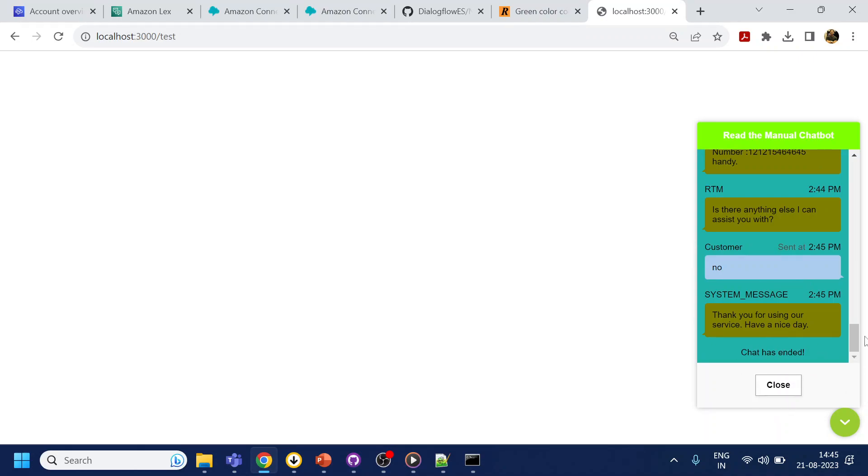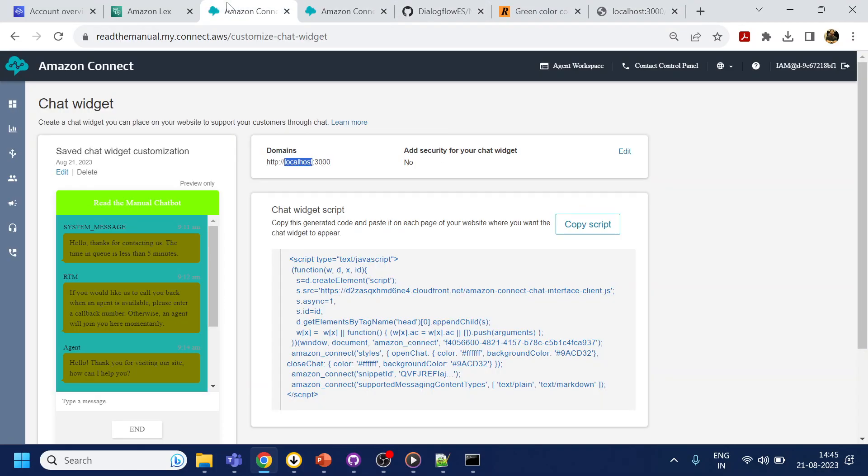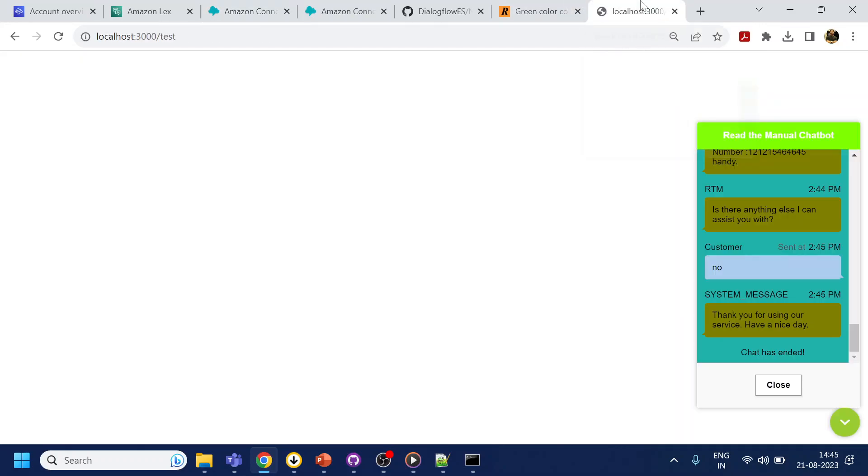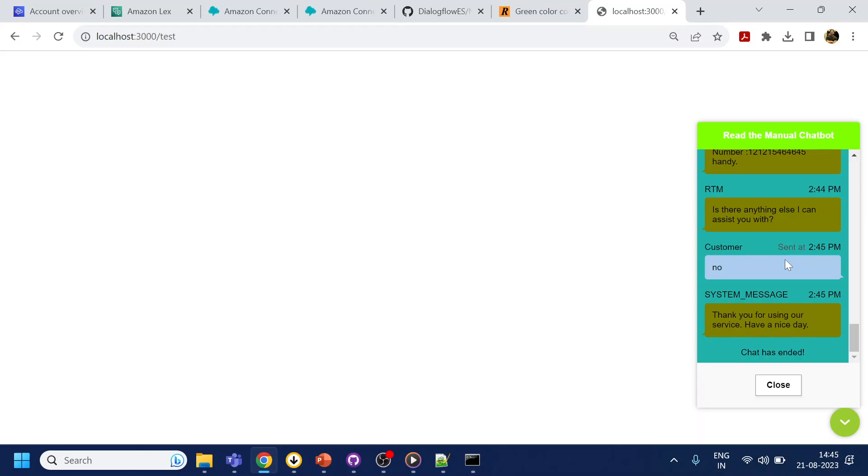So this is how we can generate the inbuilt chat widget that comes with Amazon Connect and you can put it into your website. From there you can connect to your chat and from here also you can connect to your live agent. Live agent we didn't do that use case but the same widget can be used to connect to the live agent. Hopefully you like the video, thank you have a nice day.